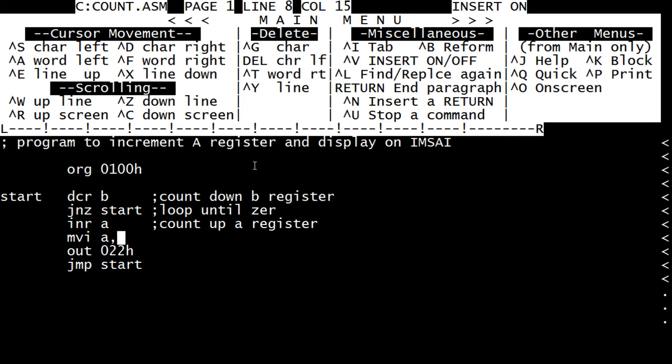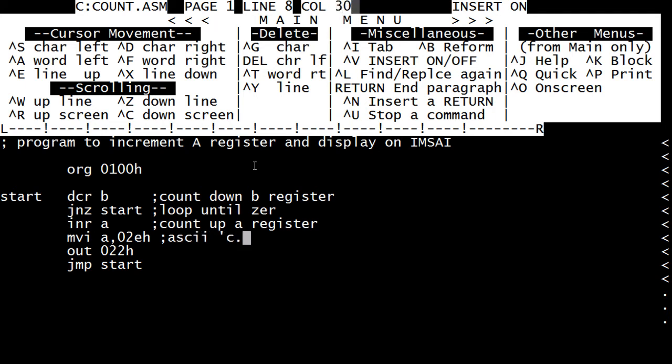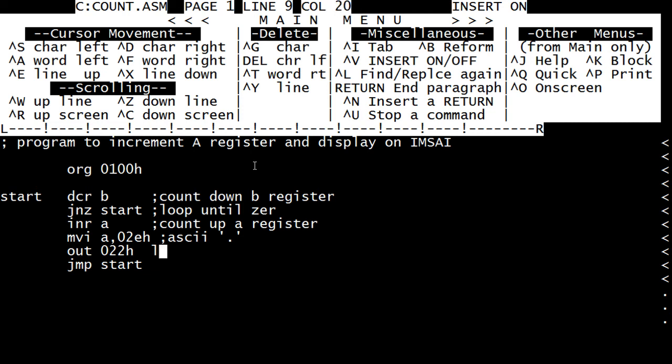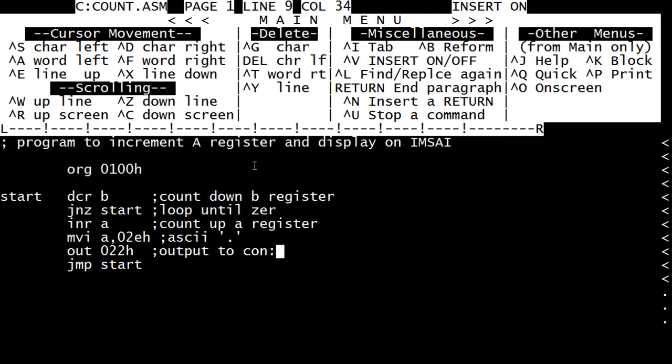So first of all, we need to know the ASCII for a dot. ASCII for a dot looks like 2E. So 02Eh hex. And jump back to start. So this is ASCII dot. We might be able to even type it in that way. I'm not sure about this assembler, but possible. Output to console.